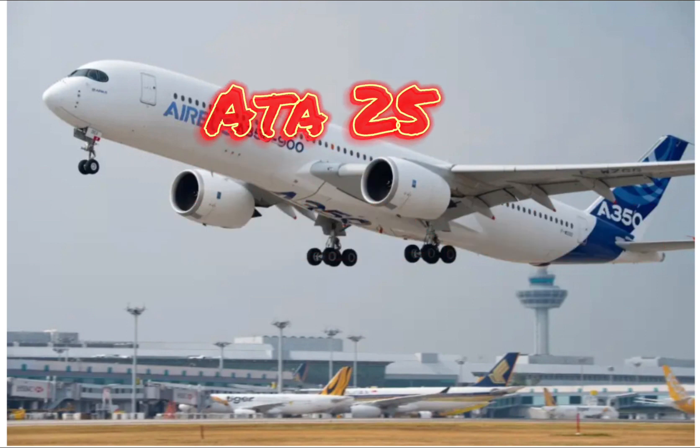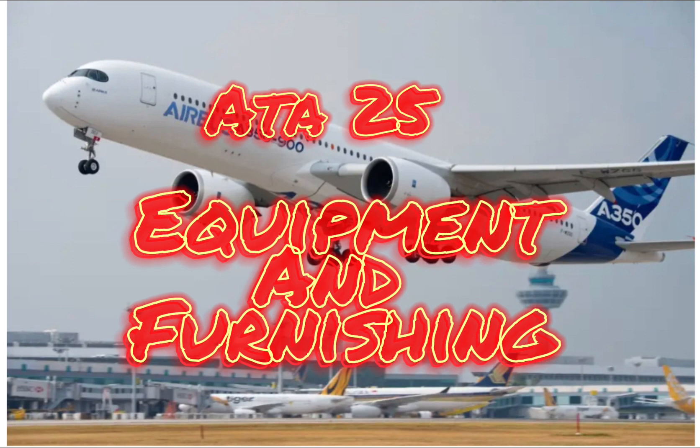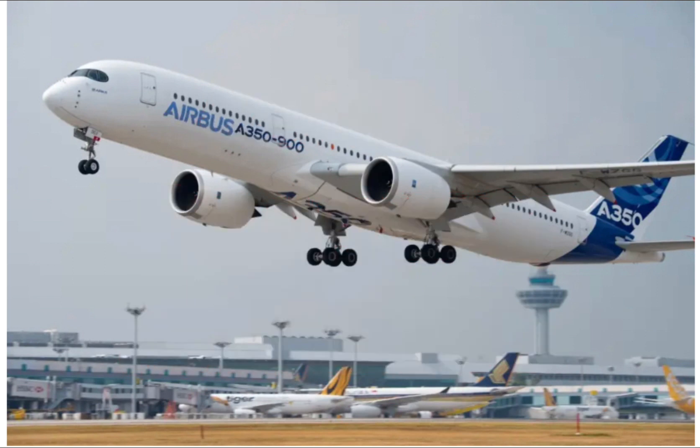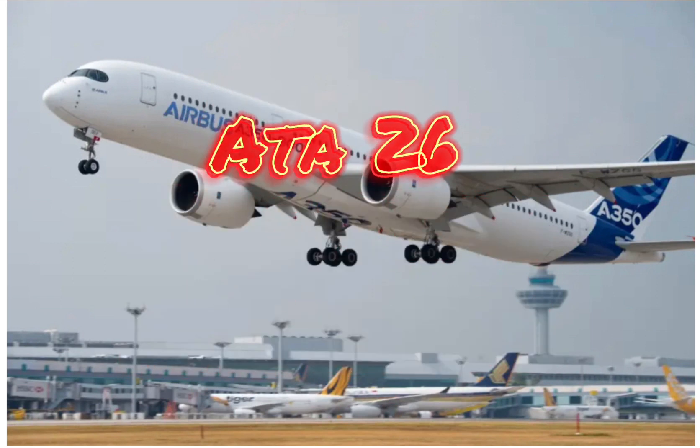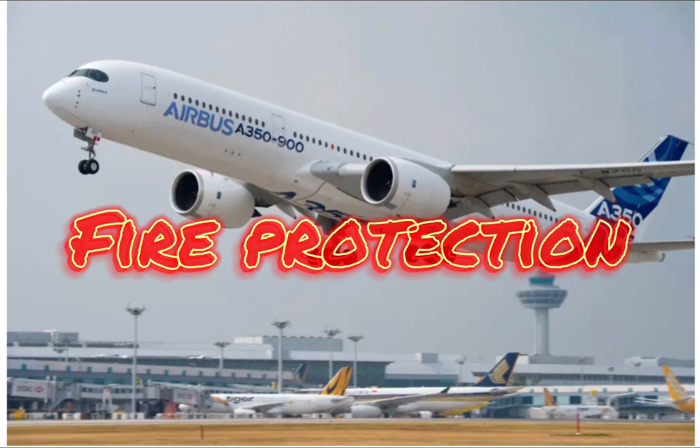ATA Twenty Five: Equipment and Furnishing. ATA Twenty Six: Fire Protection.